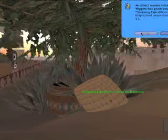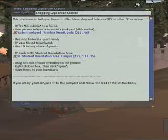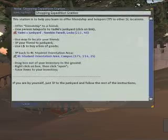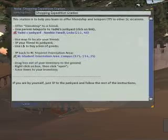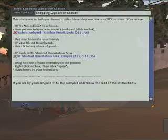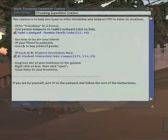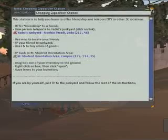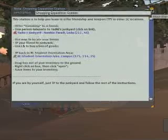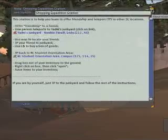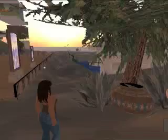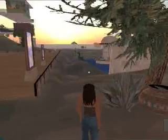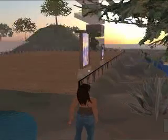The final station really teaches them how to shop. And Yadu's junkyard was really around Second Life from the very beginning. Most of the items are very inexpensive, some of them are free. They can learn how to use their Linden dollars, they can learn how to teleport each other around, and so it gives them again some of those basic skills.